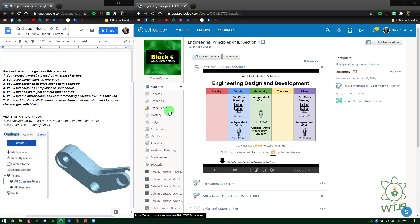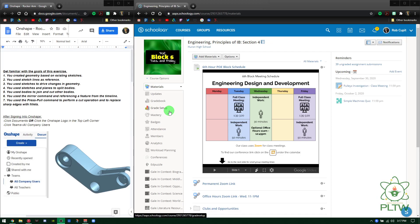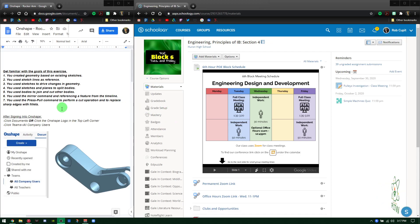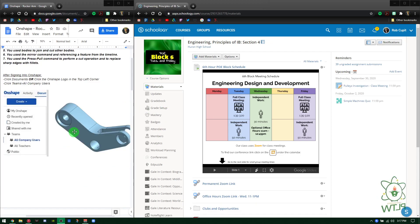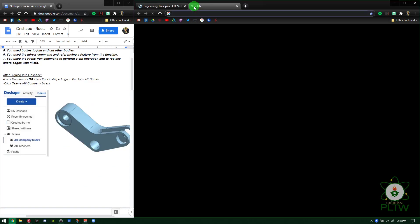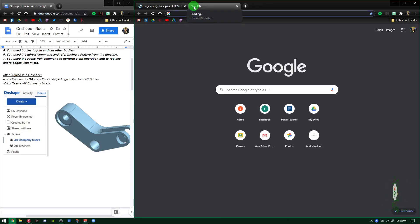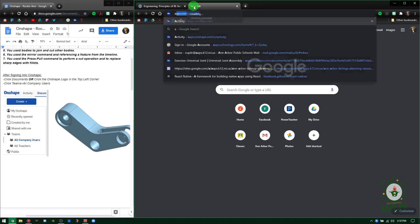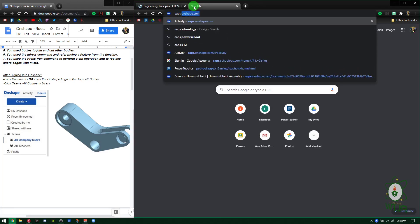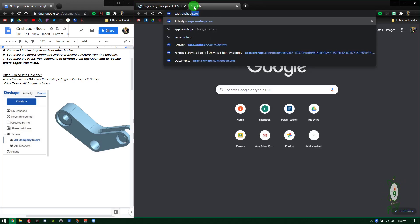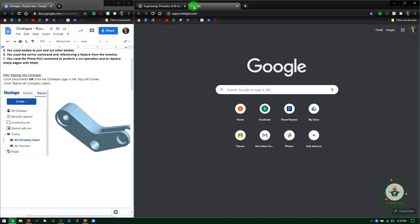Hey everybody, this is a walkthrough for the rocker arm. This is going to go a little differently today. First thing, obviously, we always open up apps.onshape.com.